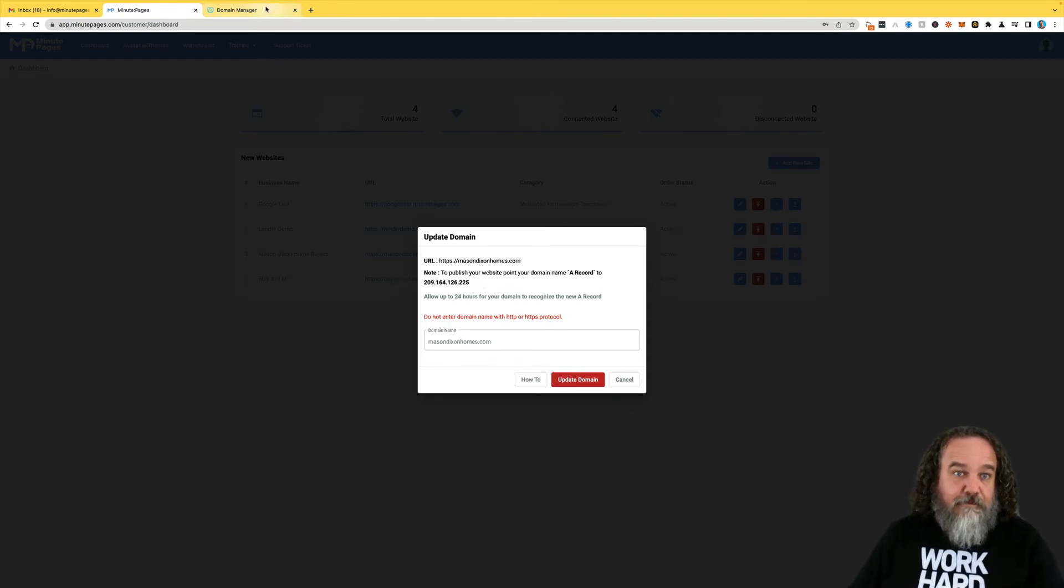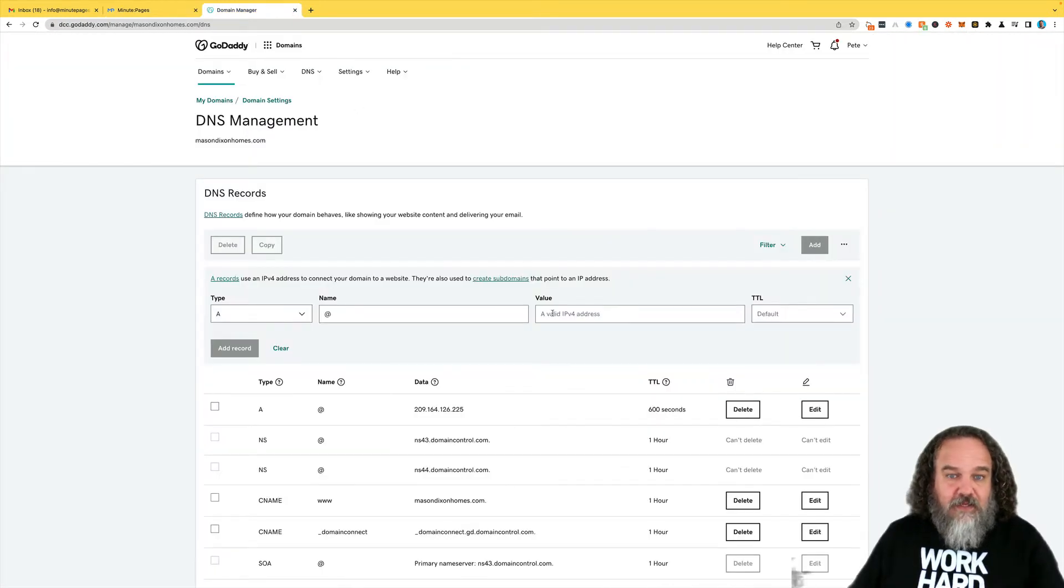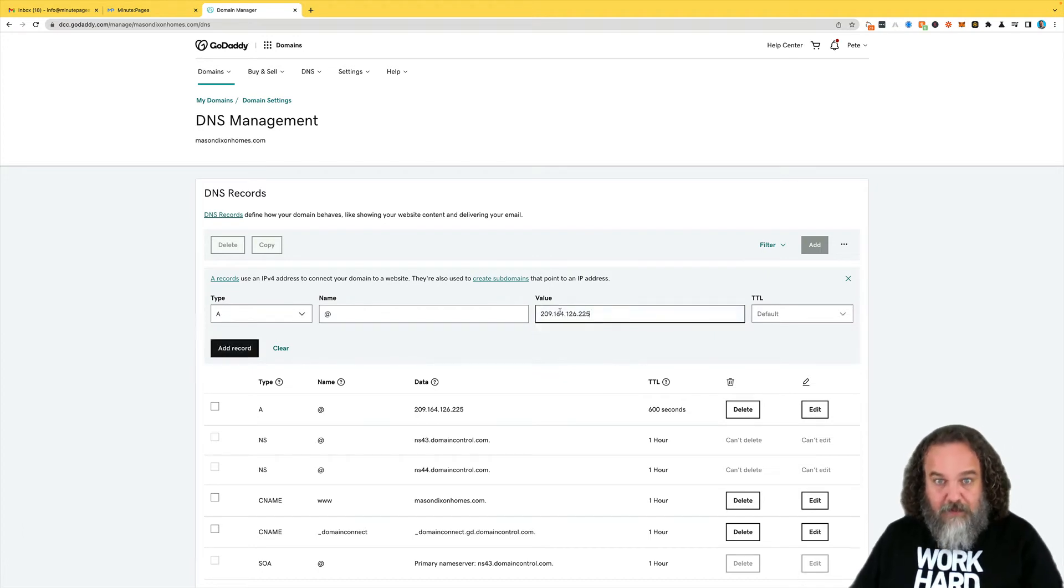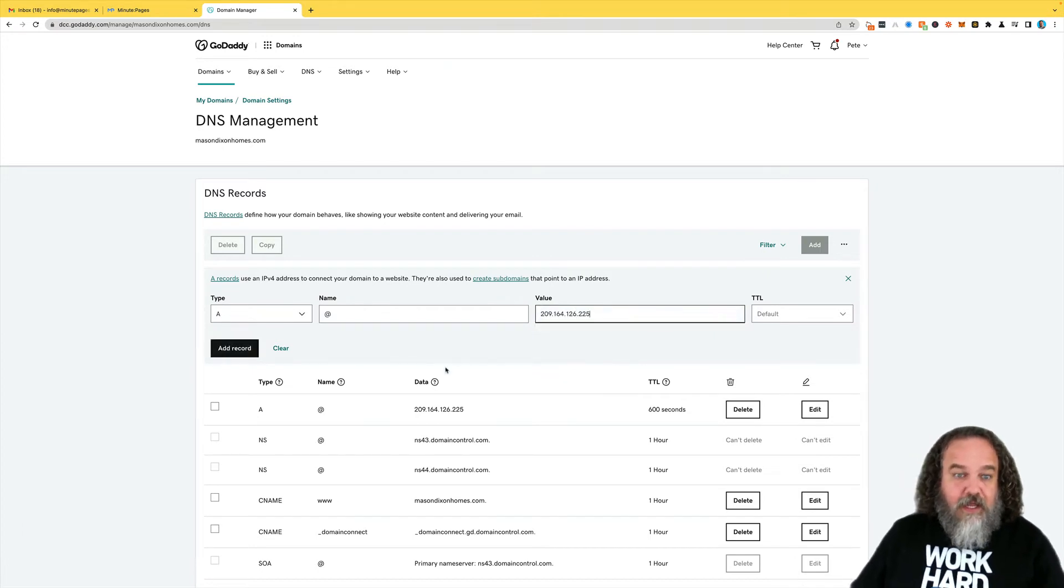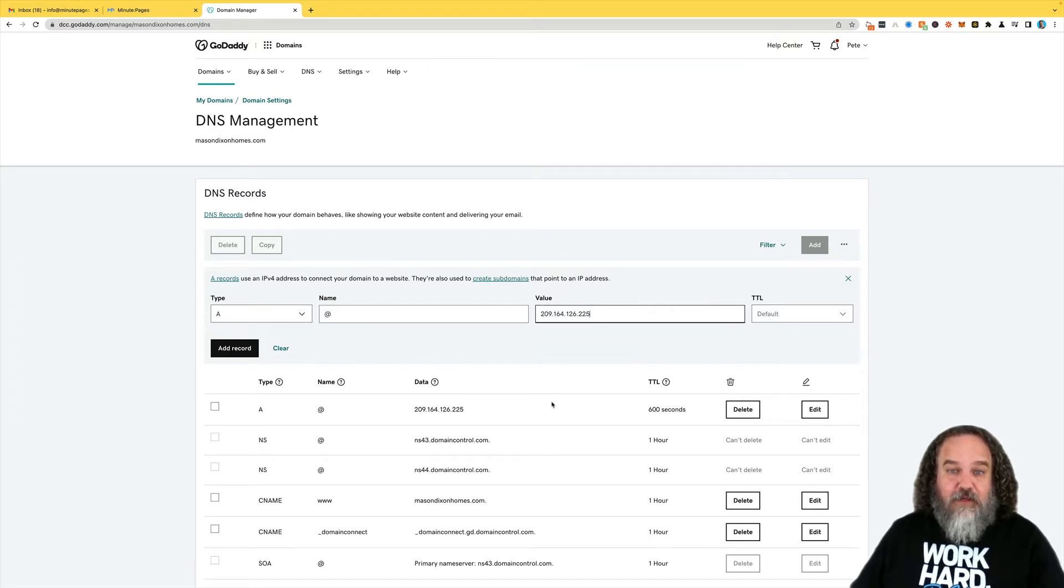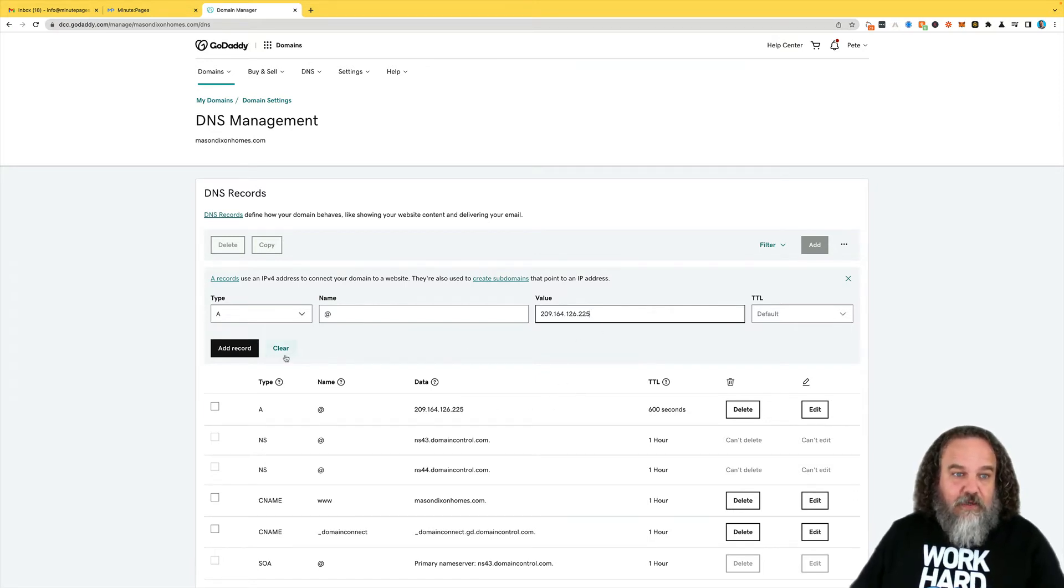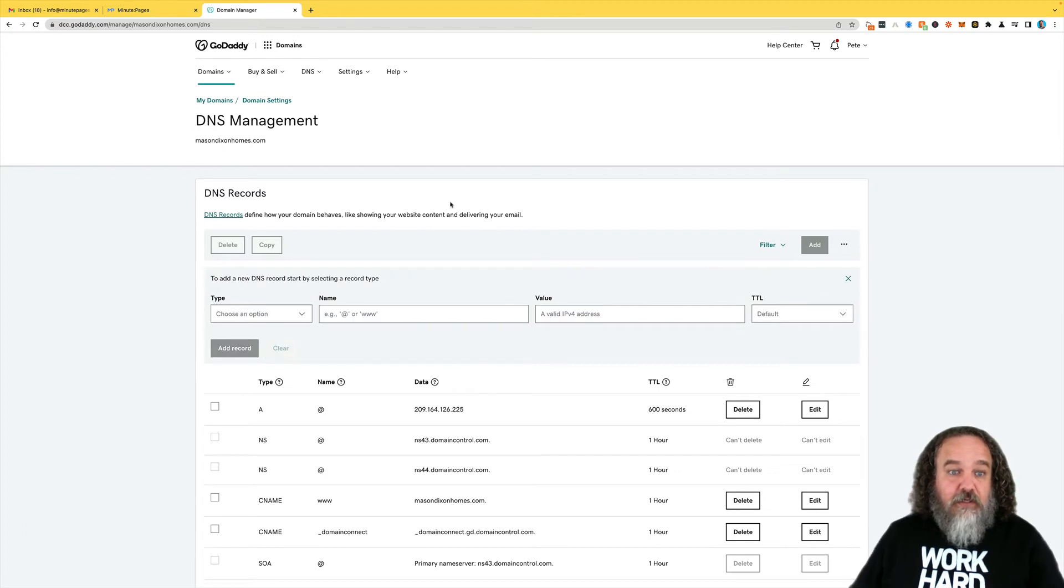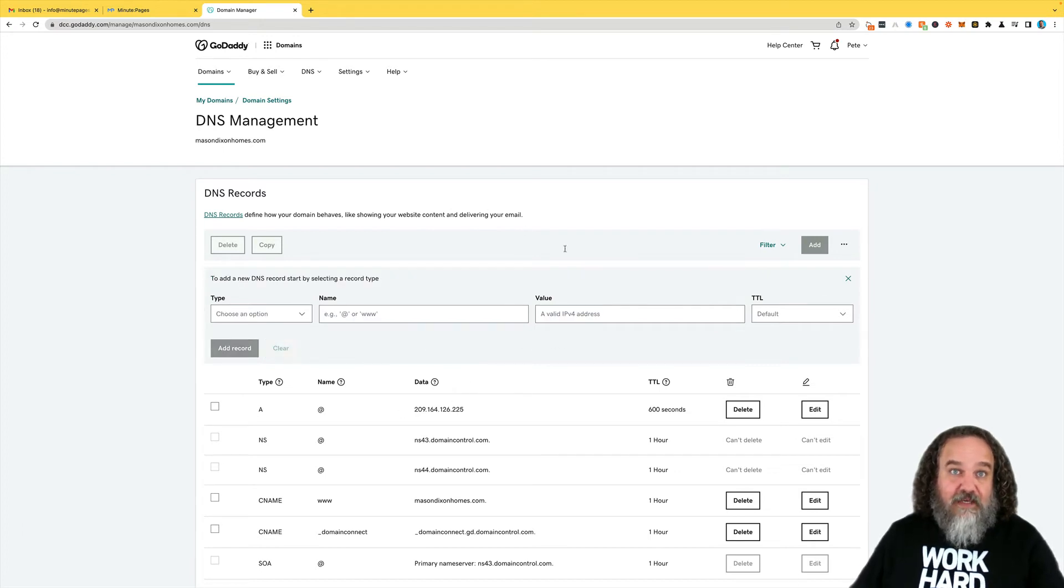So you'll copy that, and then you would drop it right here. As you can see right down below, I already have an A record in for that number. But you do that, and you hit Add Record, and that is how you would do that for that particular first step of adding the A record.